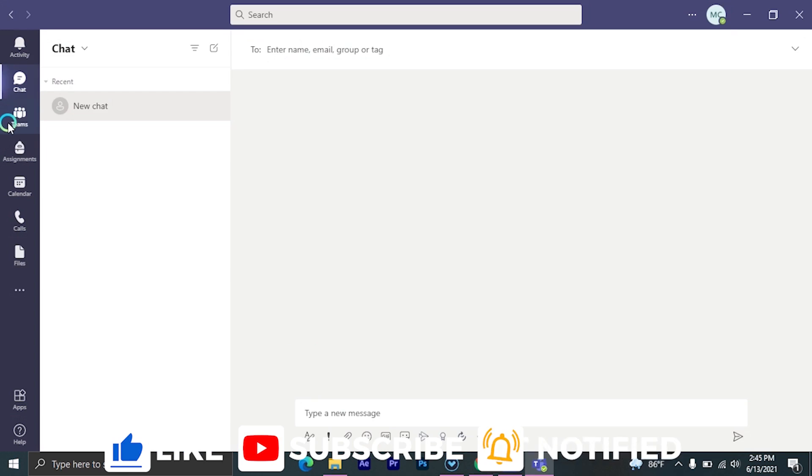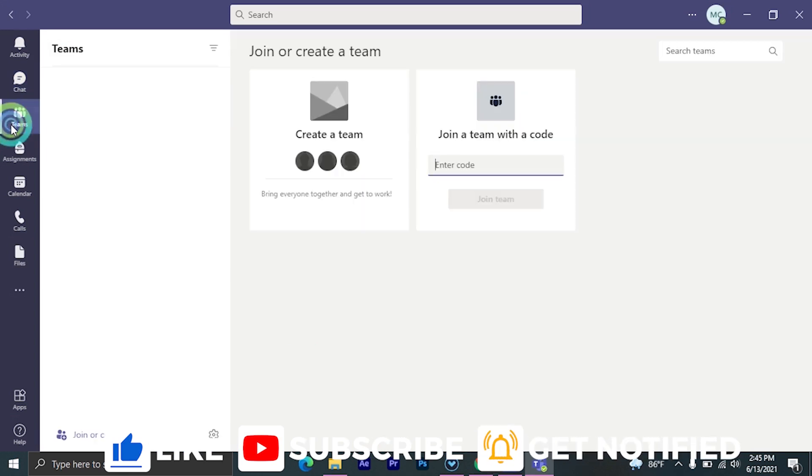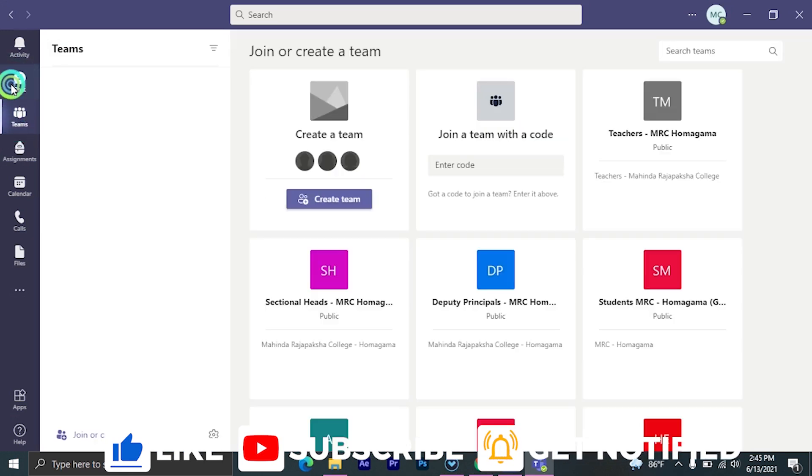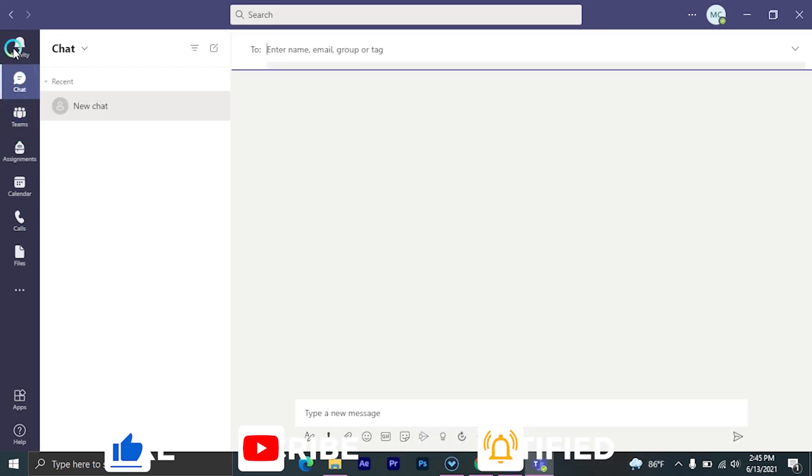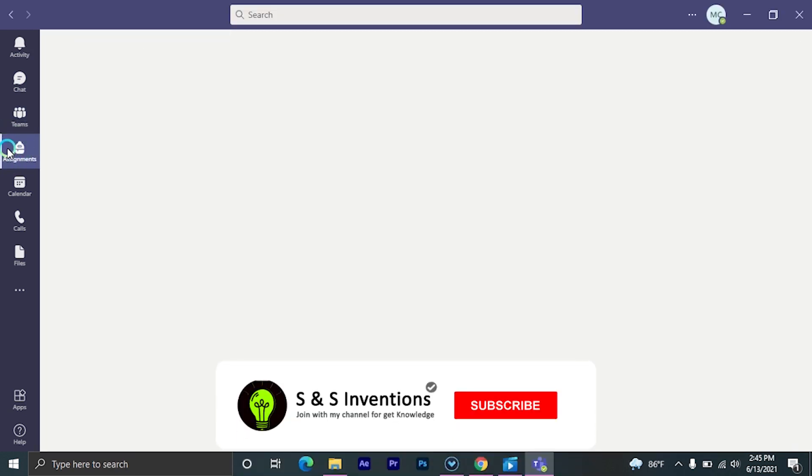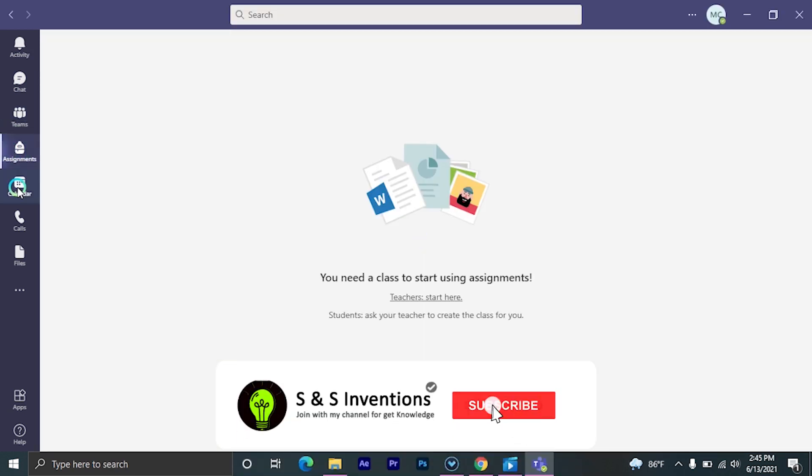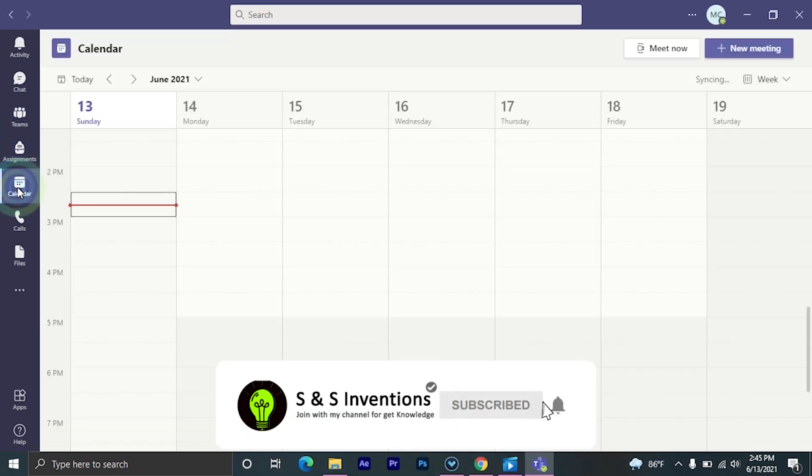After that, you can automatically open your Microsoft Teams app with your school team. If you have a question with this, please comment under the comment box. And don't forget to like, comment, share this video. Please subscribe to my YouTube channel.